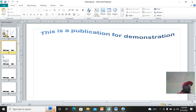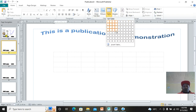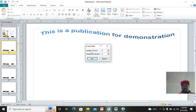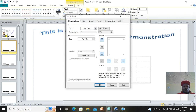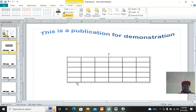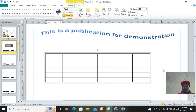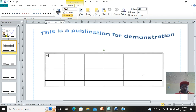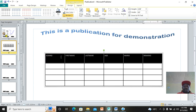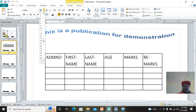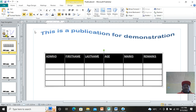Master page is very useful. We can also insert a table from Insert, just like in Microsoft Word. Put the number of columns. Importantly, in Publisher you have to add borders — right-click, go to Format Table, put borders, and click OK. You've now created a table. You can drag to resize it, and add headers like Admission Number, First Name, Last Name, Age, Marks, and Remarks.